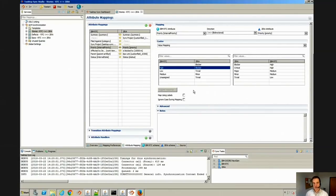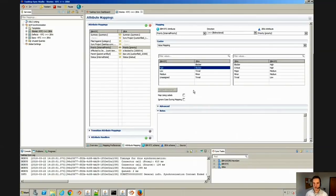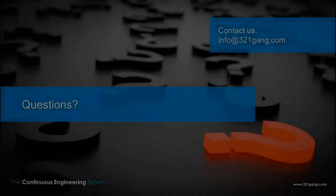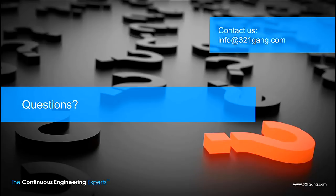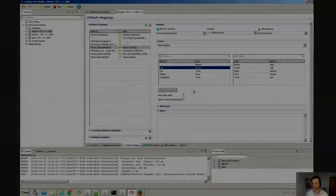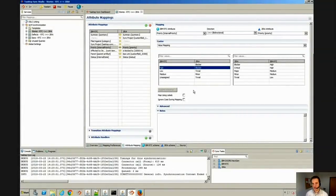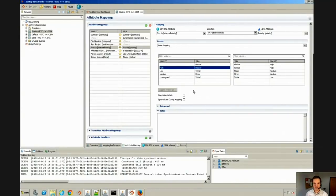So that pretty much concludes the technical demonstration. I would be happy to answer any questions as they come. You can also reach out to 321Gang and they can get in touch with me. Thank you for listening today and I hope you can envision this cutting your development times in your software development organization. Thank you.